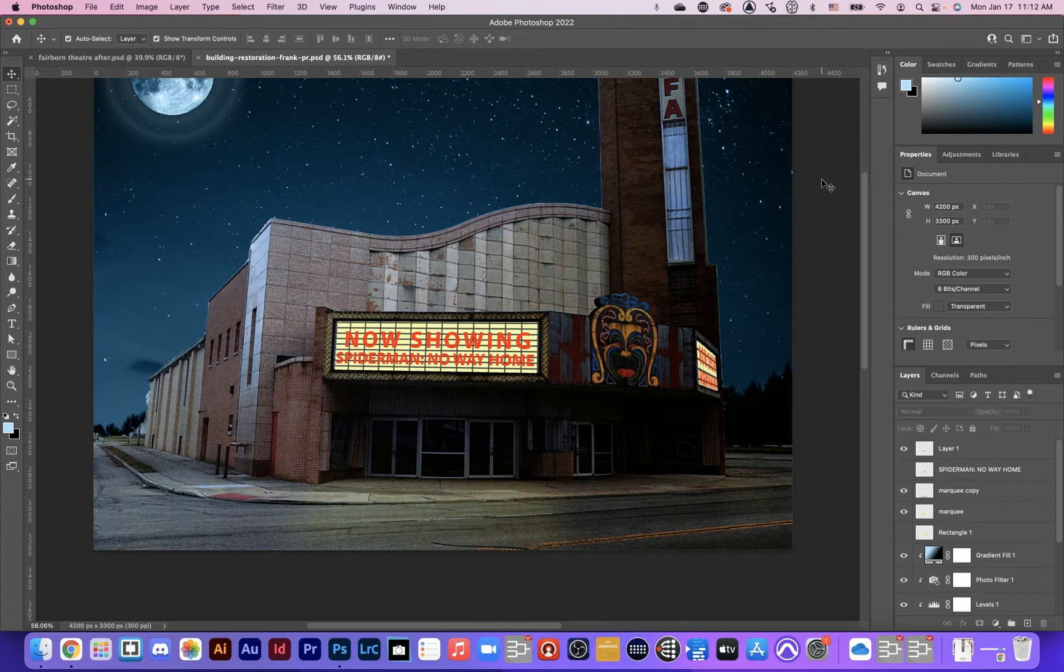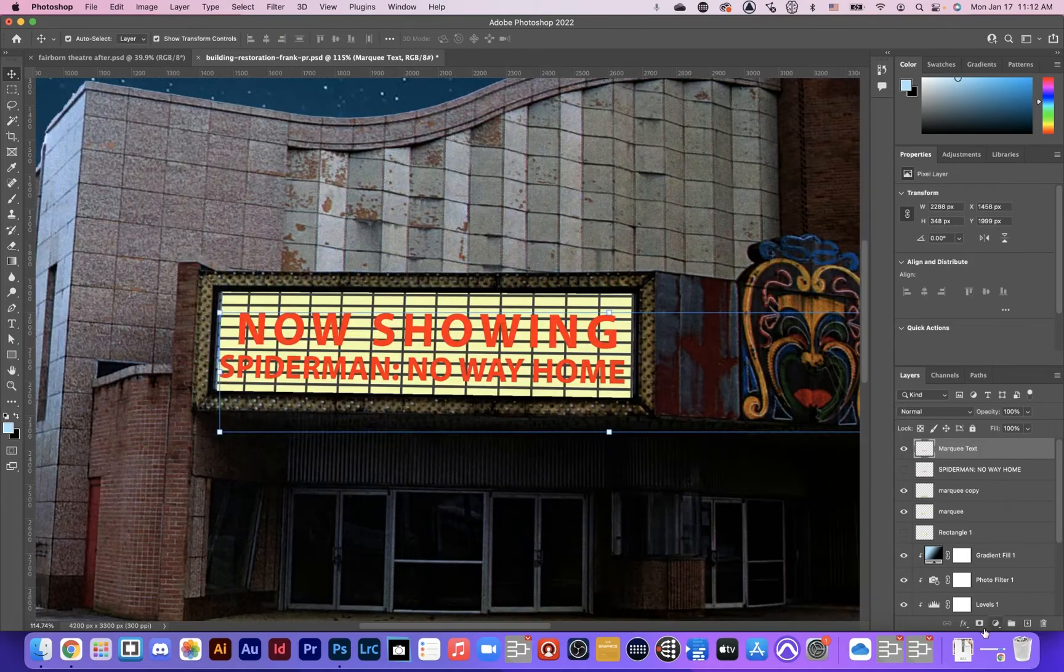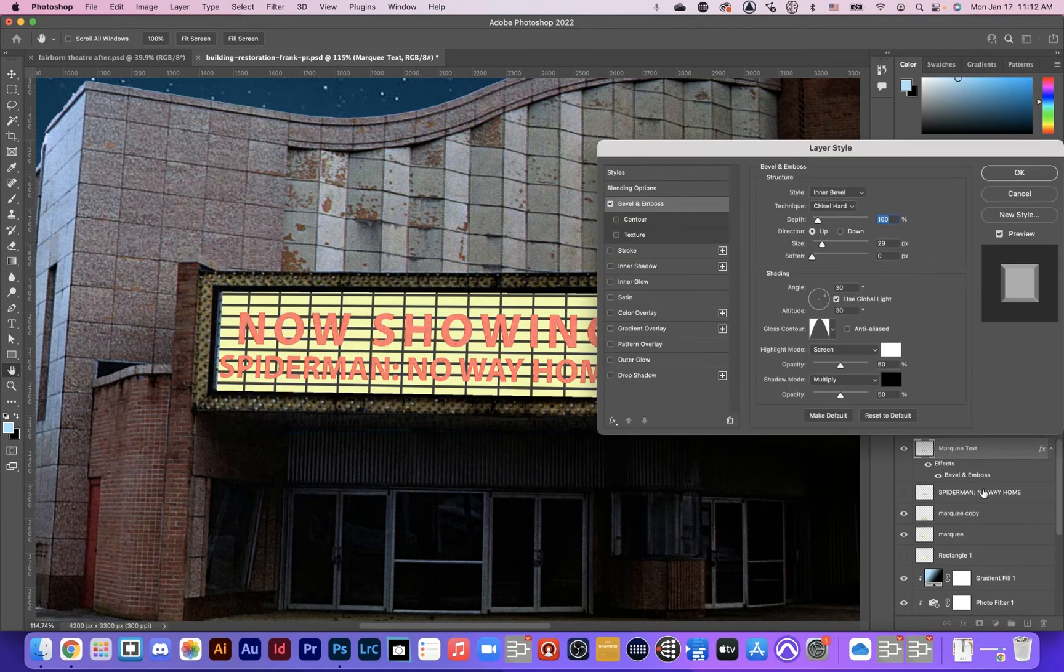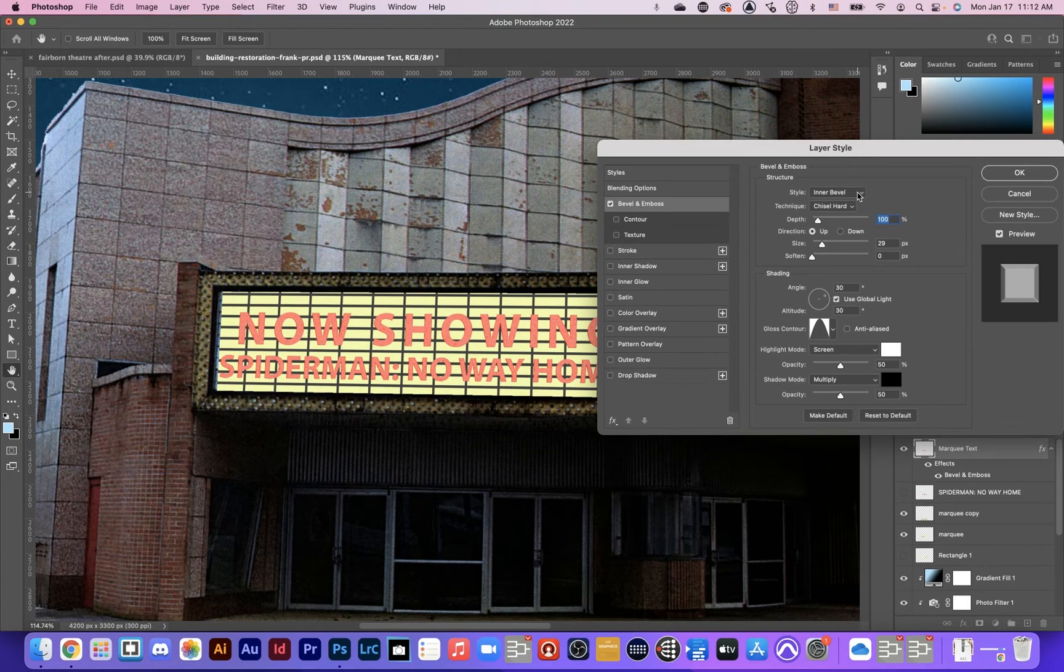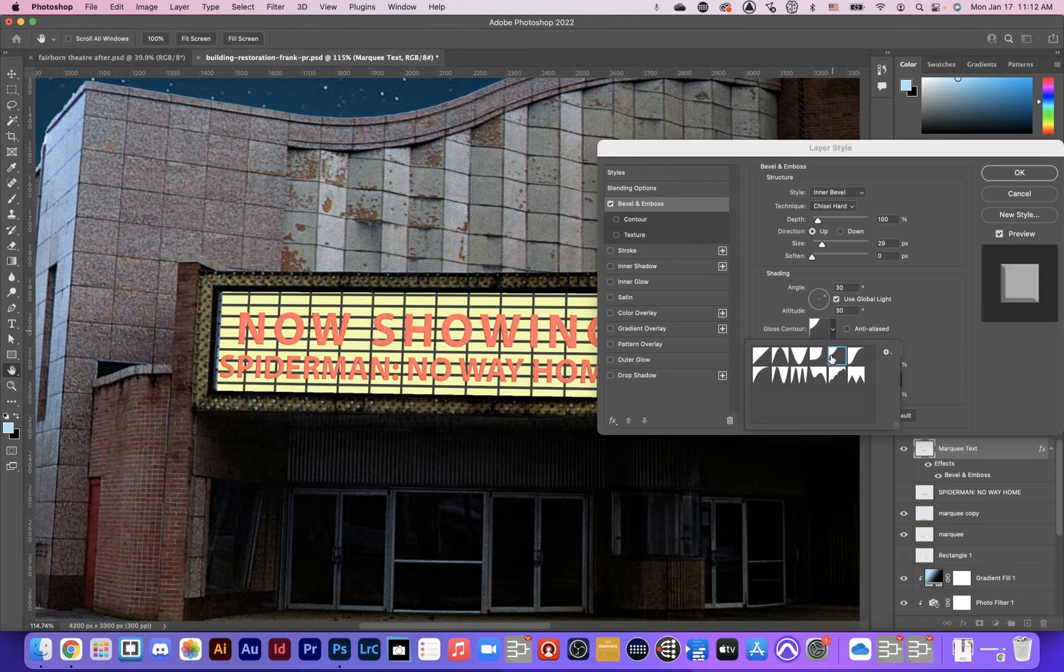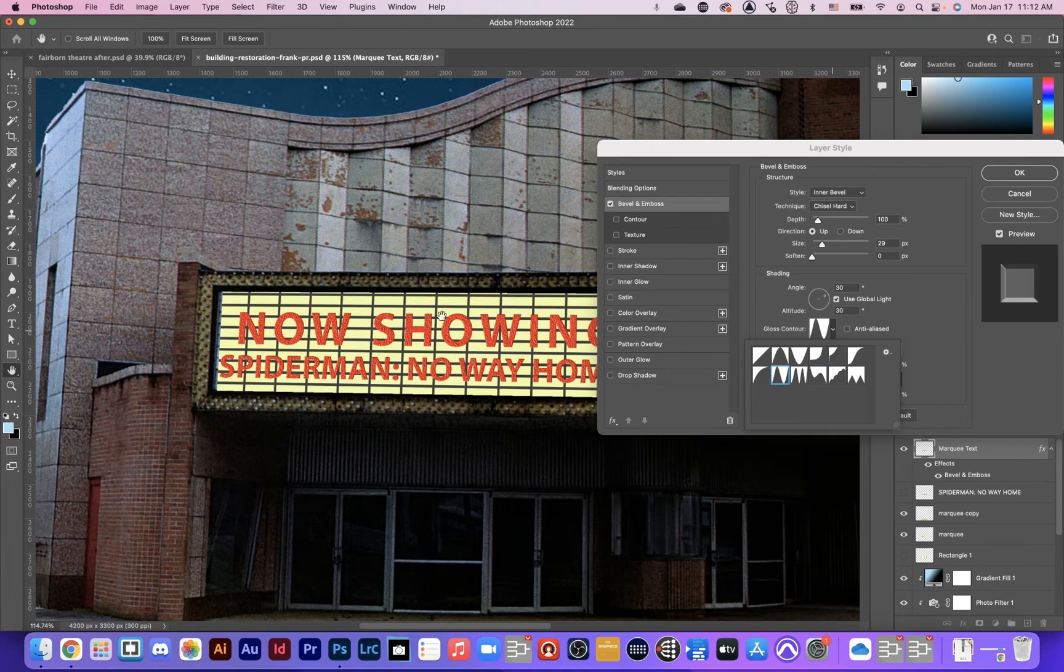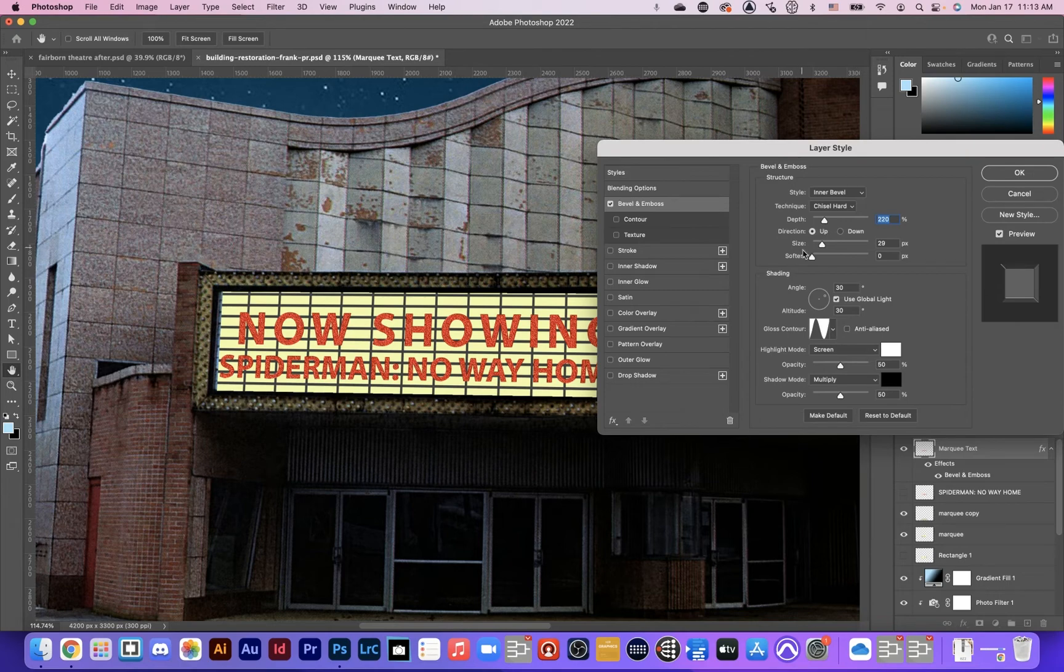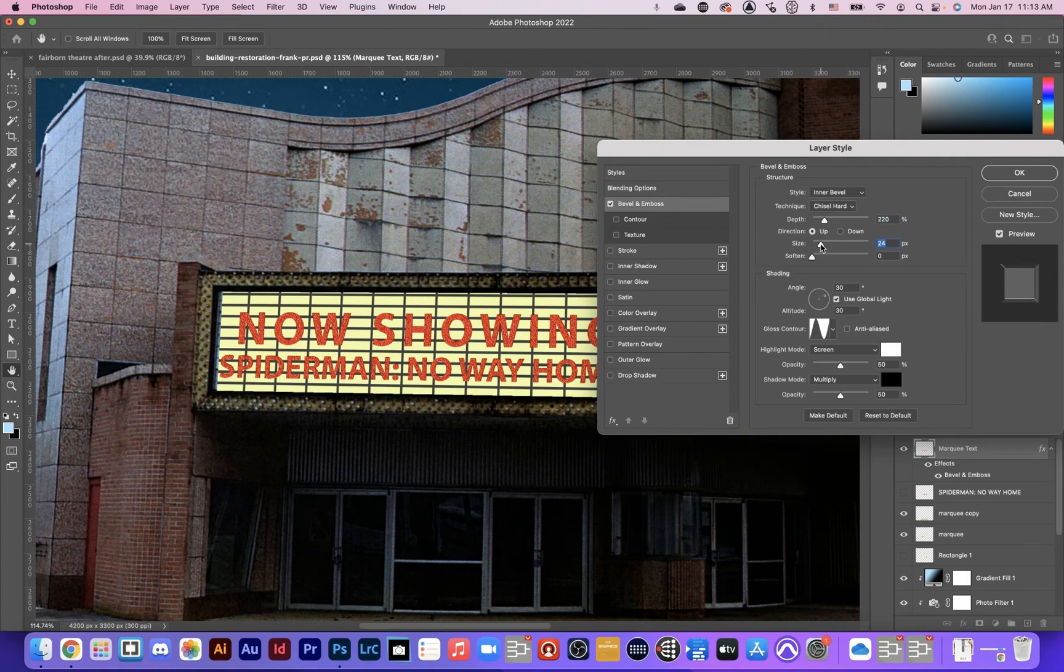What would make this look more realistic? Effects, Bevel Emboss. And I want to do like an inner bevel, chisel hard. I can go through these different gloss contours to find the one that I like that's really going to work well for this text. You know, I want to find one that looks like it's just really some text on a sign. This looks pretty good. It's got some shininess and stuff like that. I can choose how I want the depth, if I want it to look deeper, if I want the size of the emboss to change. Okay. So there's lots of properties to change. That's looking pretty good.